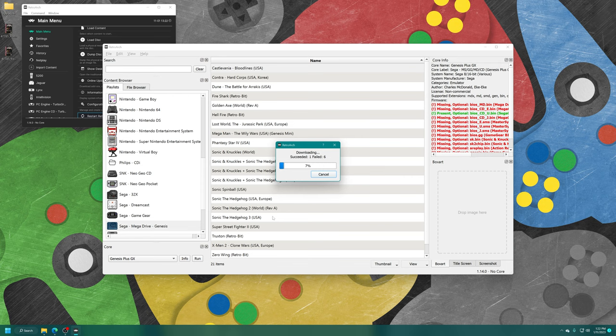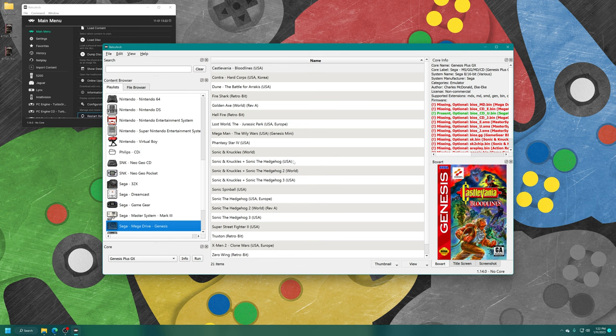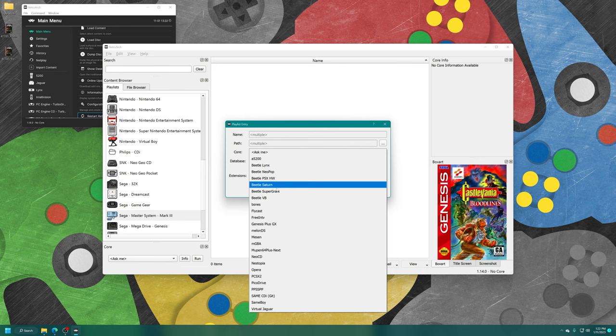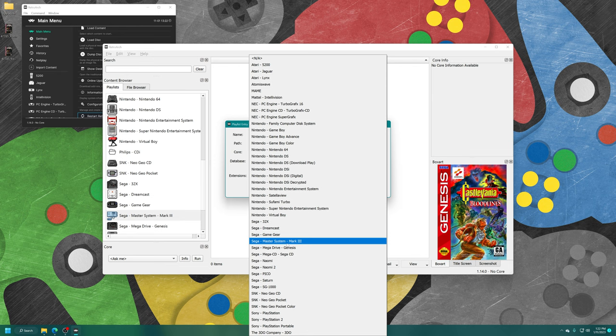Now we're going to do Master System. Sega - Master System - Mark III. Add folder, Sega Master System, select folder, core Genesis Plus GX, database Sega Master System. Finally, we're going to do our Sega CD one. New playlist Sega - Mega-CD - Sega CD.